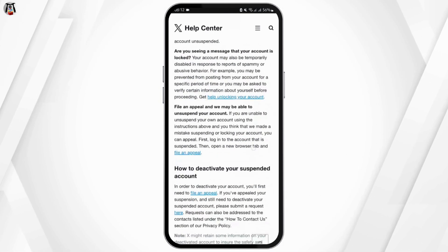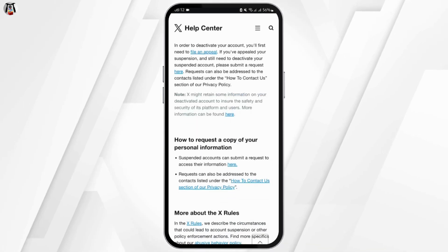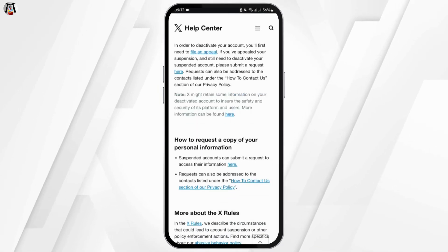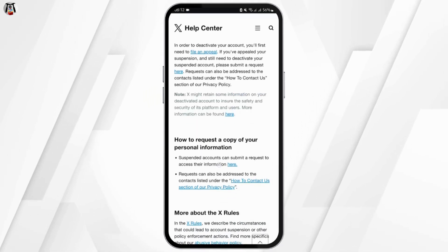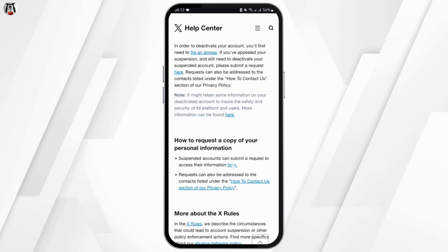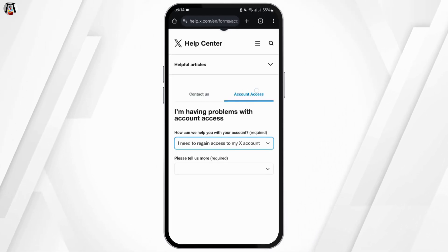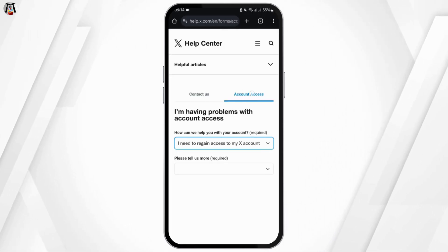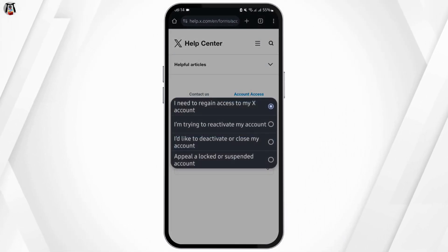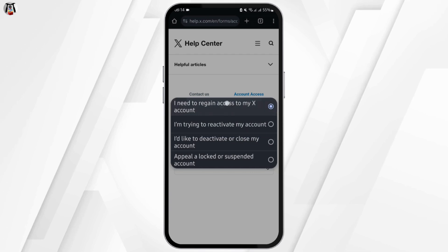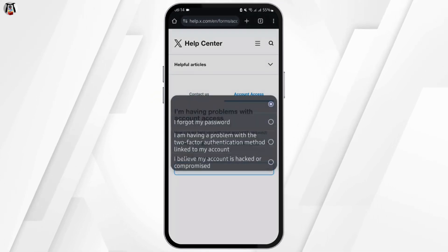Scroll below. Under 'how to request a copy of your personal information', you will see that a suspended account can submit a request. Tap on that icon, then go to account access and tap on 'I need to regain access of my X account'.